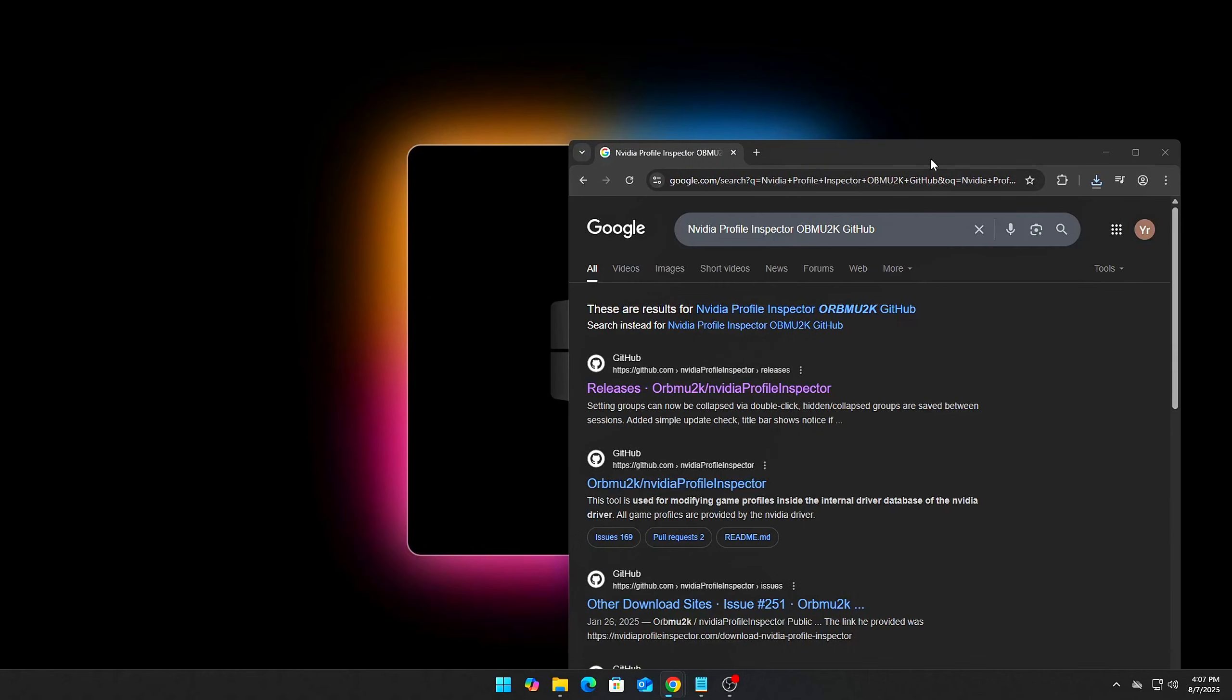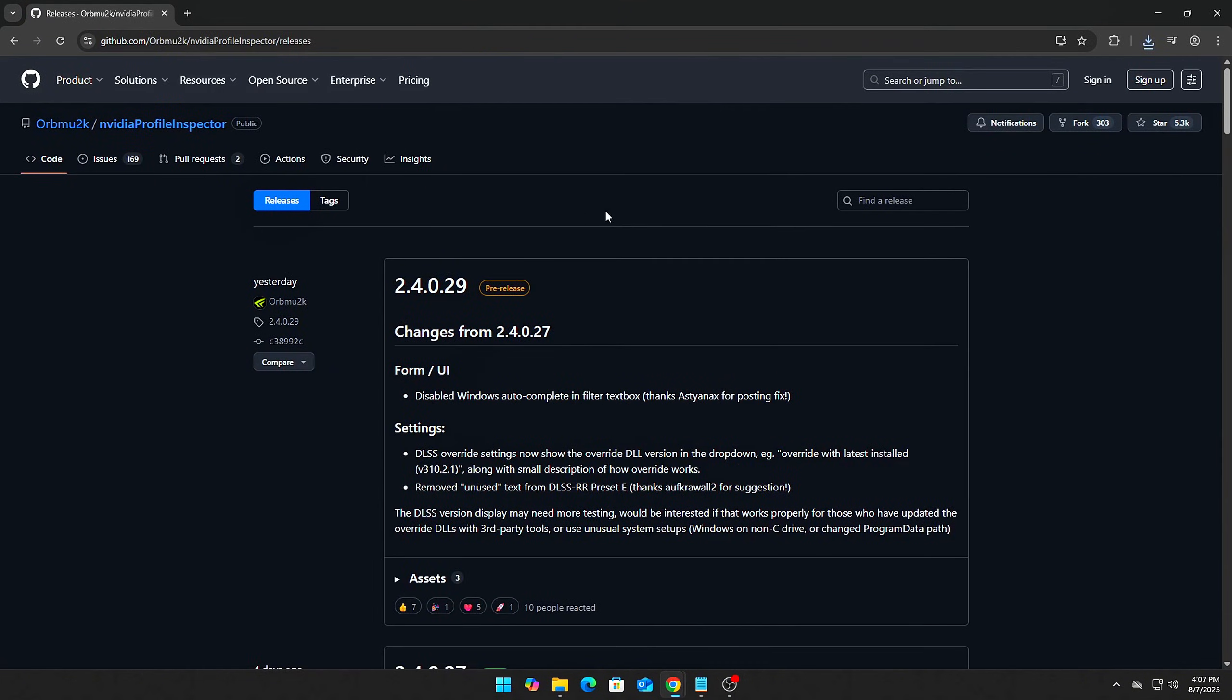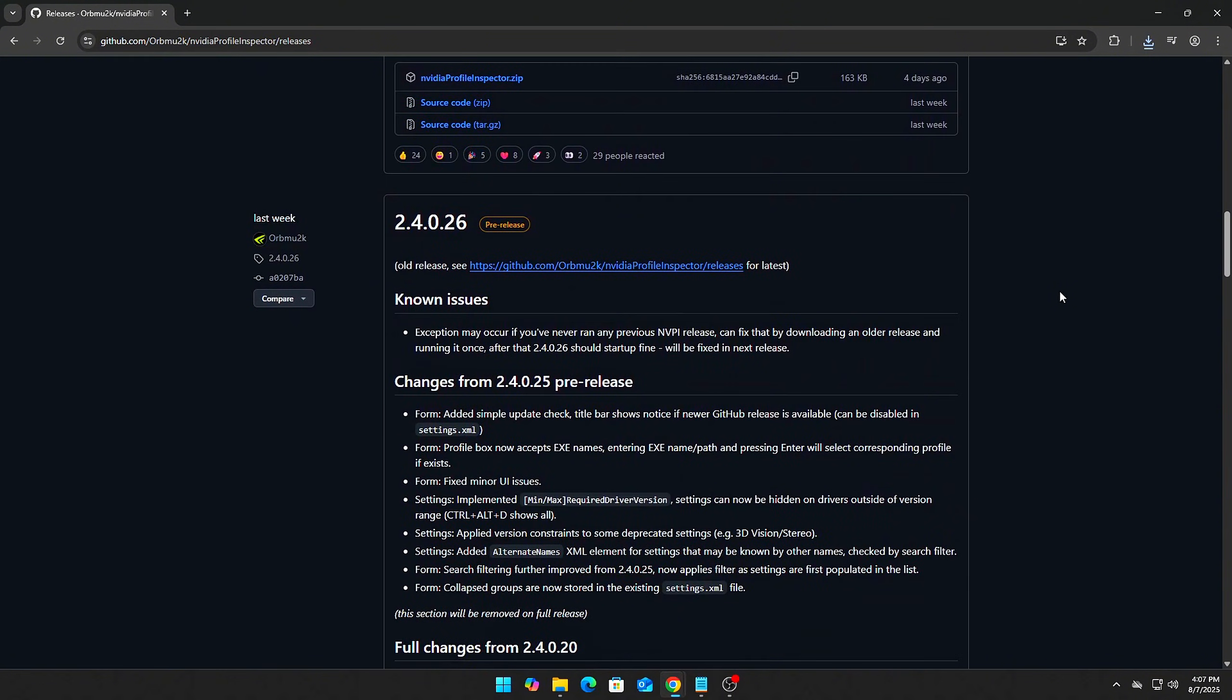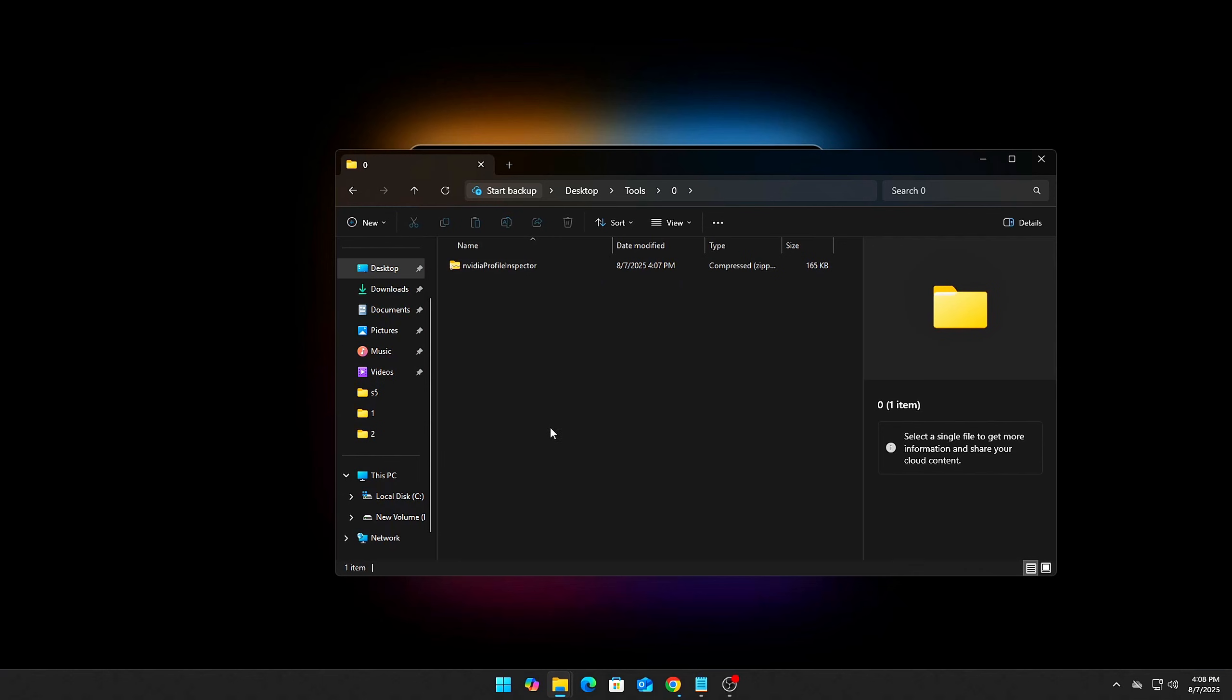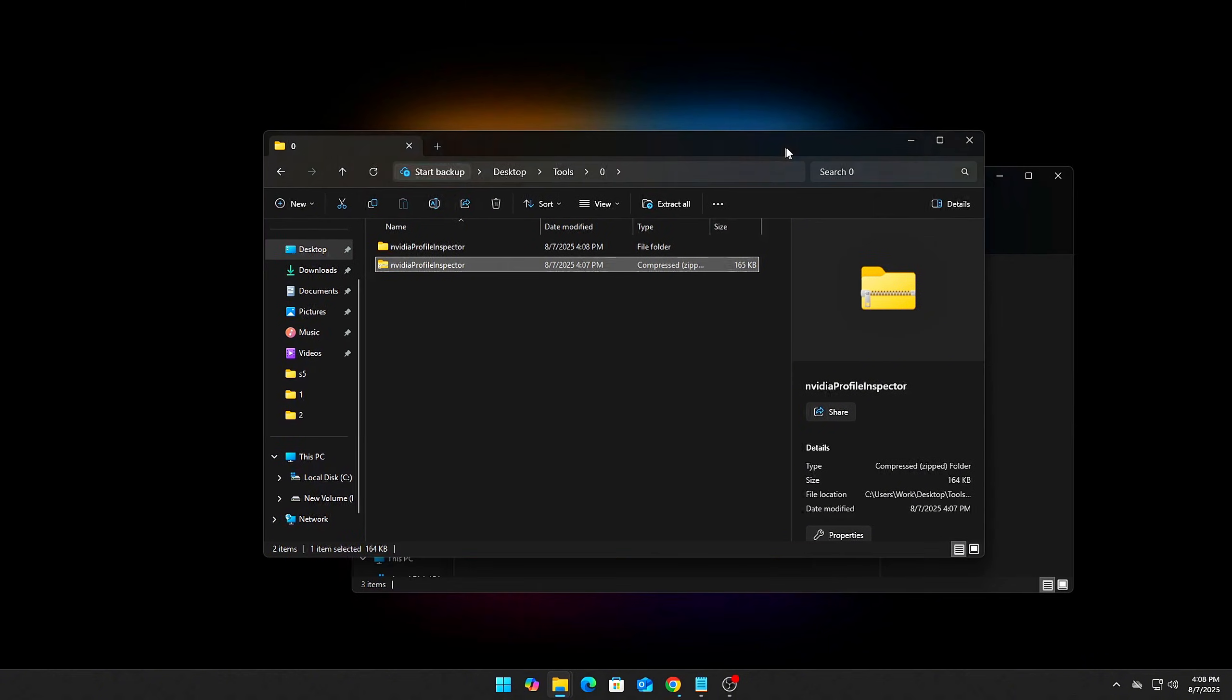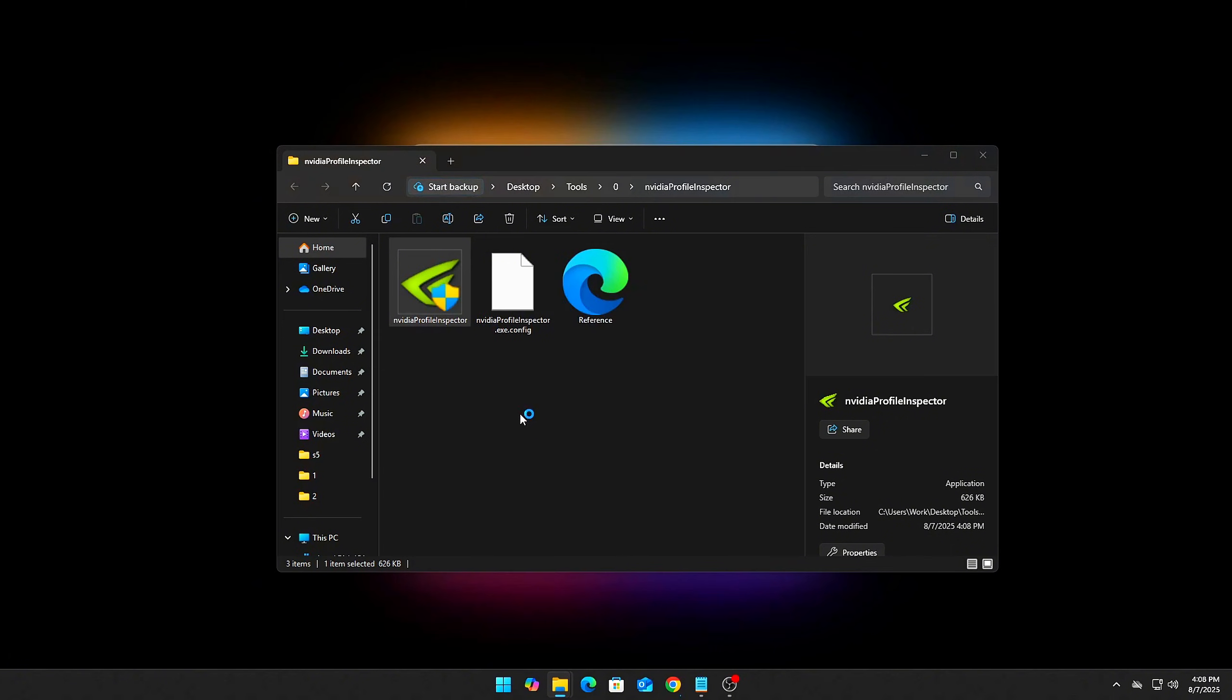Downloading the latest version safely. Open your browser and search NVIDIA Profile Inspector OBMU2K GitHub. Click the link that takes you to OBMU2K's official GitHub page. Under the Releases section, download the latest .zip file. Extract the contents somewhere safe like your desktop or a dedicated tools folder. Run NVIDIA Profile Inspector.exe - no installation required, it's portable and lightweight.